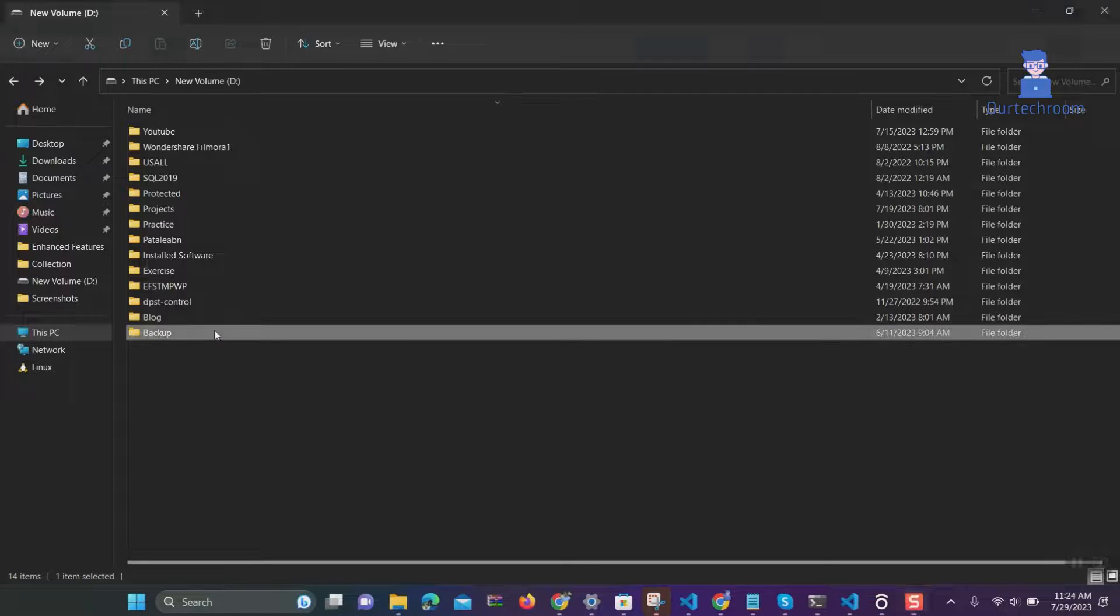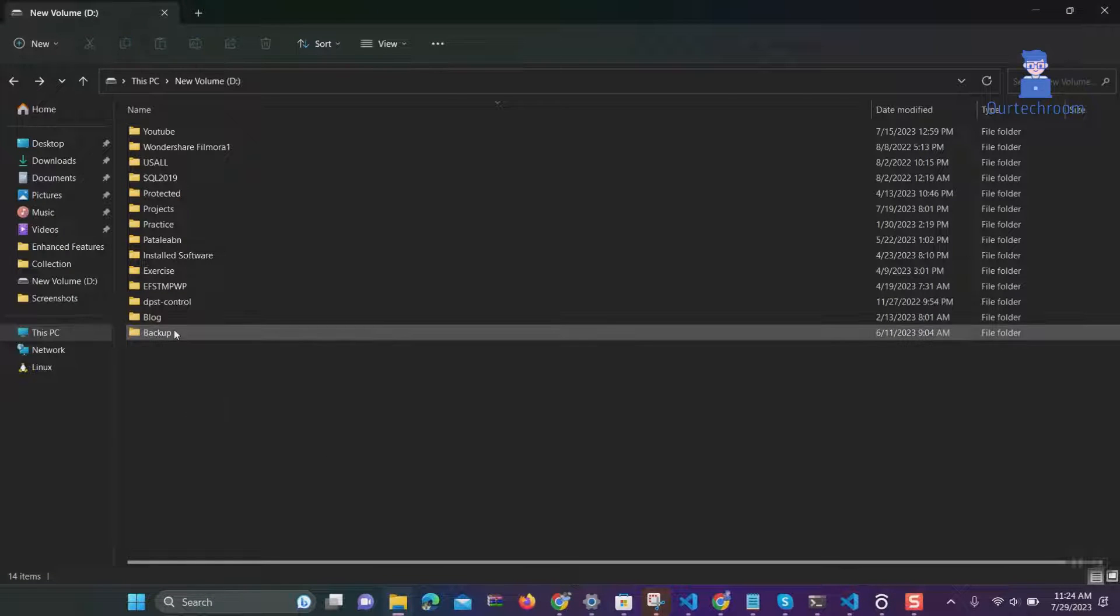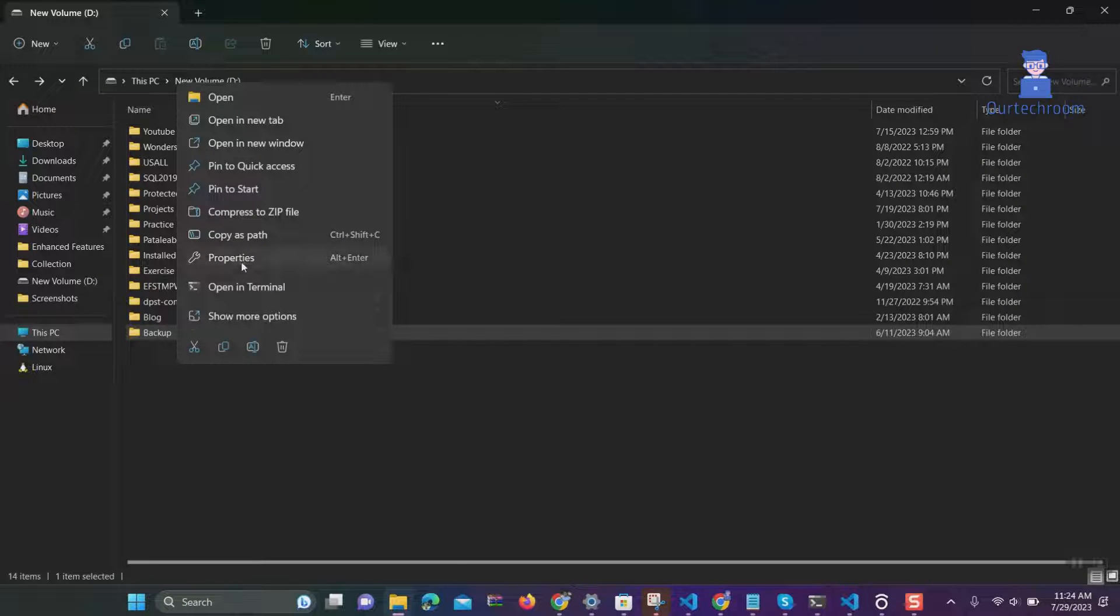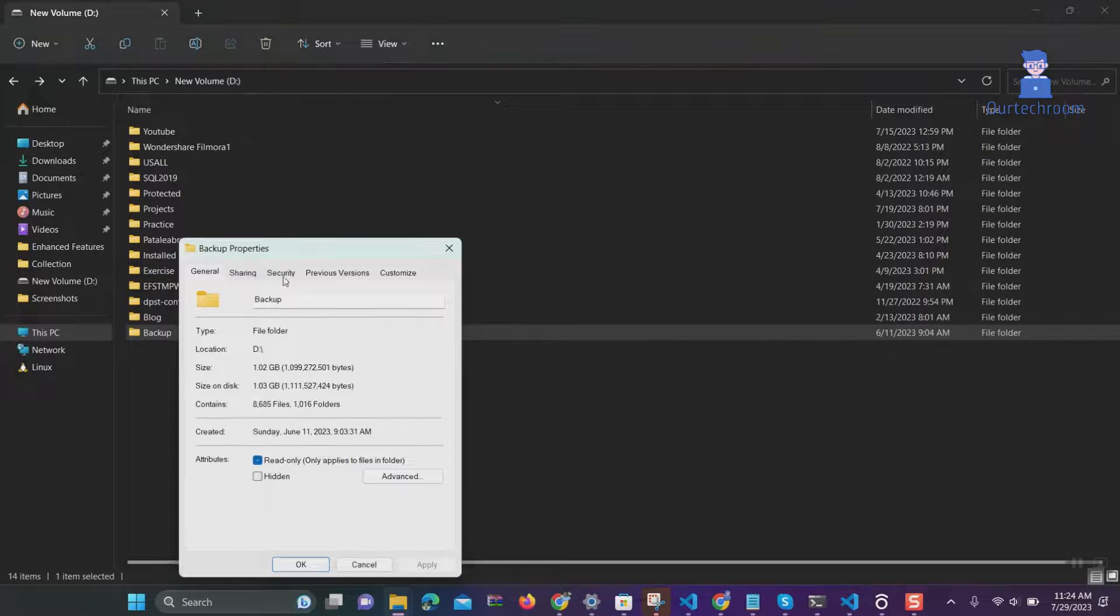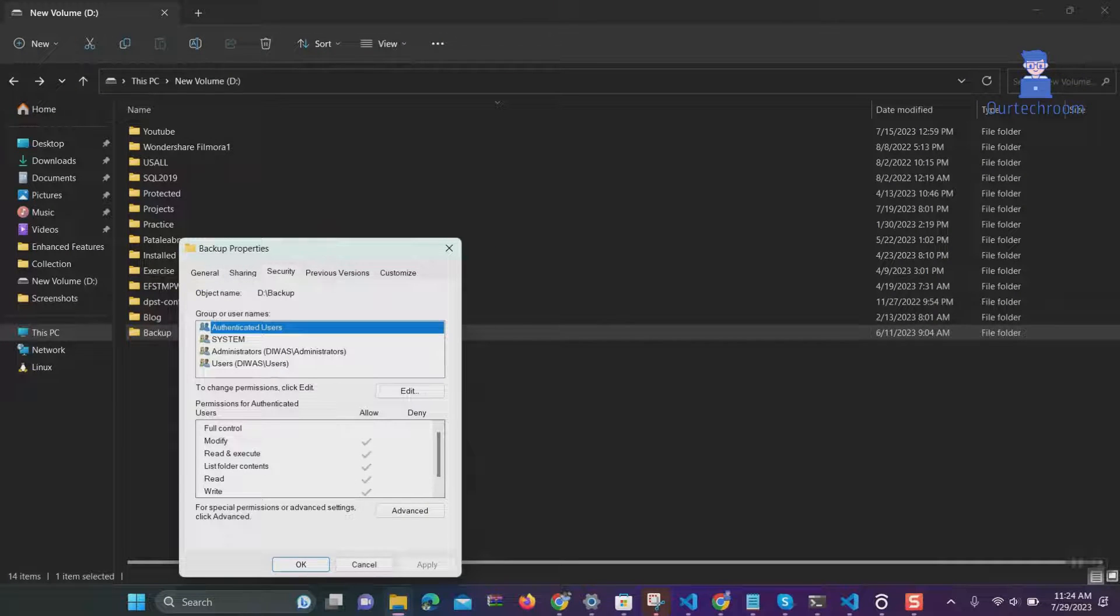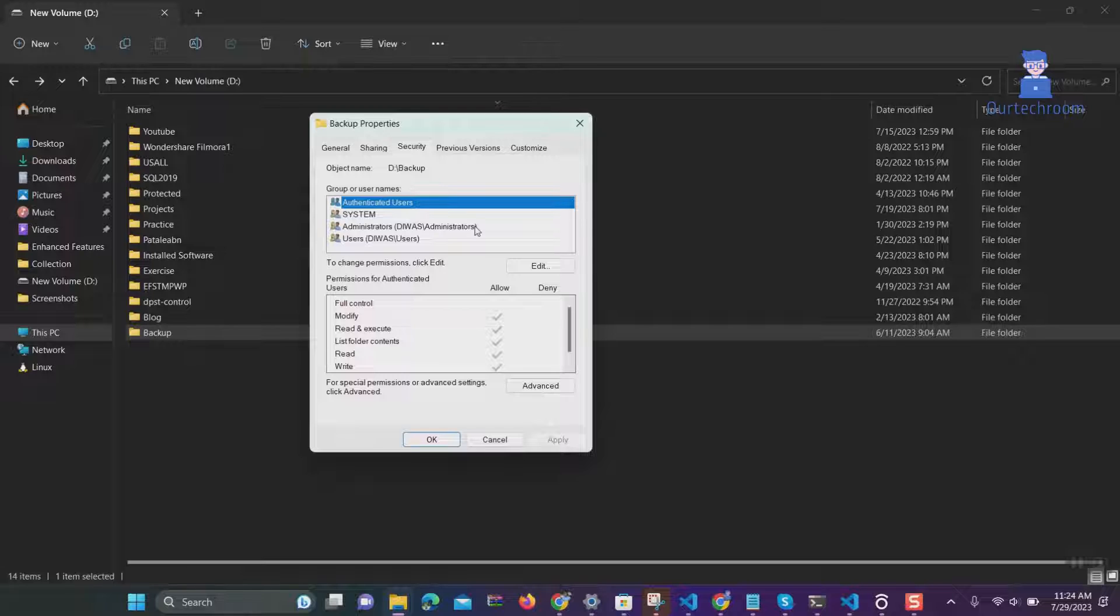In my case, I am not able to open the backup folder. So let's try to open it. Right-click on the folder and select Properties.